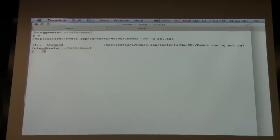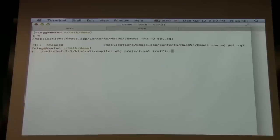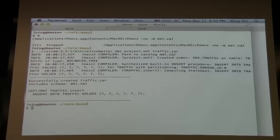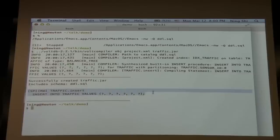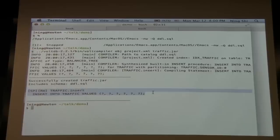Now we can create a catalog — a bundle of all files that defines this project. VoltDB loads the catalog file and immediately knows what application it's running. To compile the catalog, we use the volt compiler script inside the VoltDB directory. The first argument is the directory for procedure class files, the second is the project file, and the third is the output — we'll call it traffic.jar. Notice the compiler has created a traffic.insert procedure for us automatically because the traffic table is partitioned.